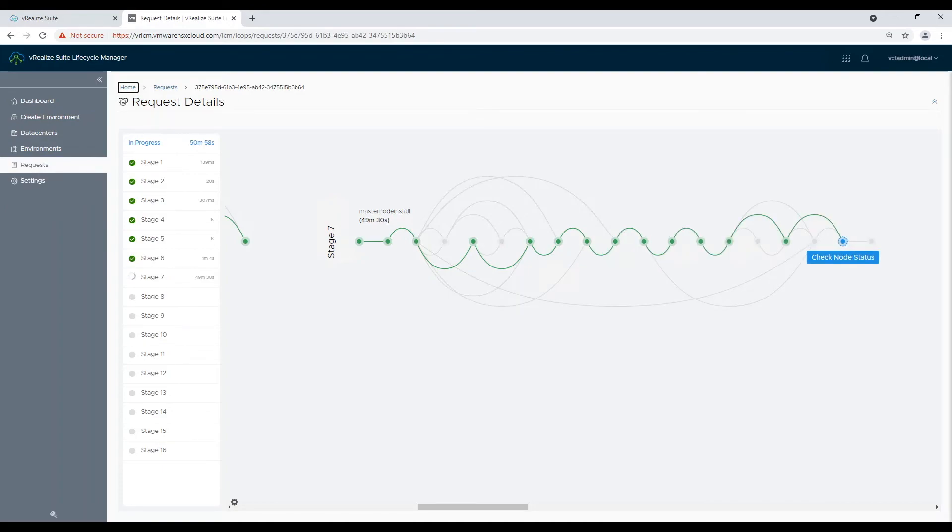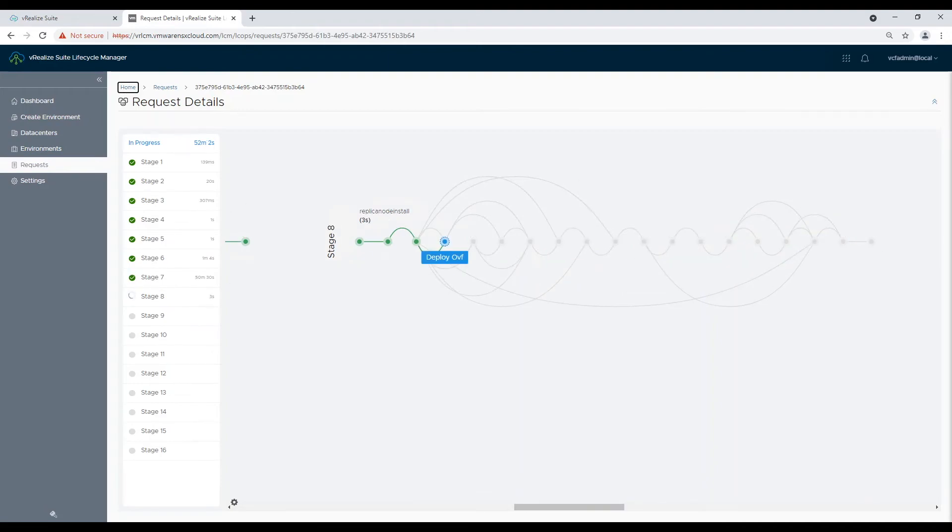This is it for this video. In my next video we will finish vRealize loginsight deployment.